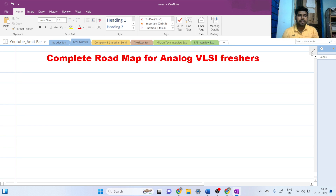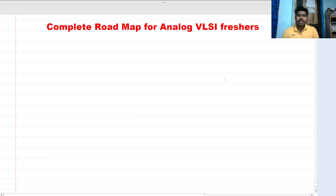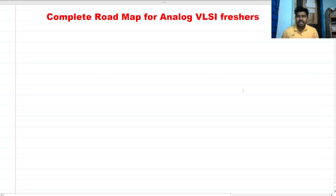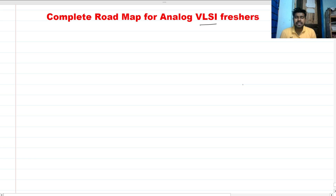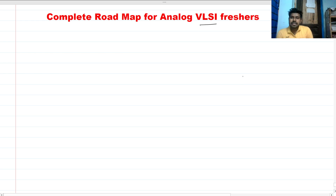Hi everyone, welcome to this session. Today I will be discussing what topics are required for an analog VLSI interview. This is my personal opinion — it might help you or might not. So let's start. The basic subjects we need to prepare are the following.